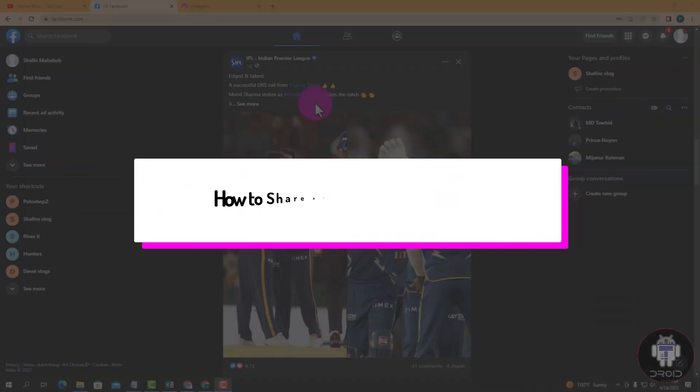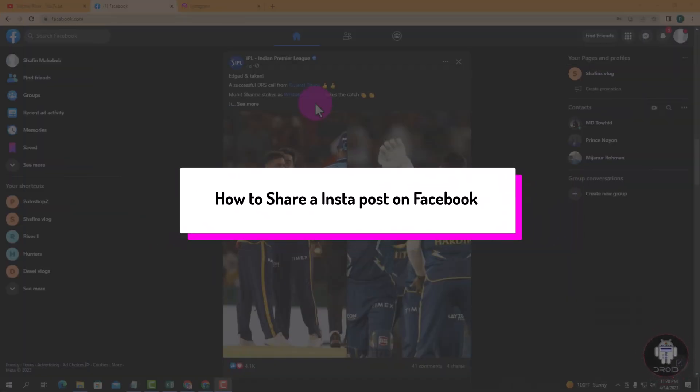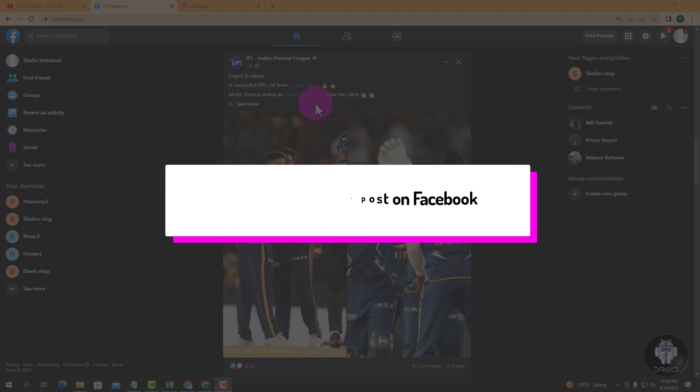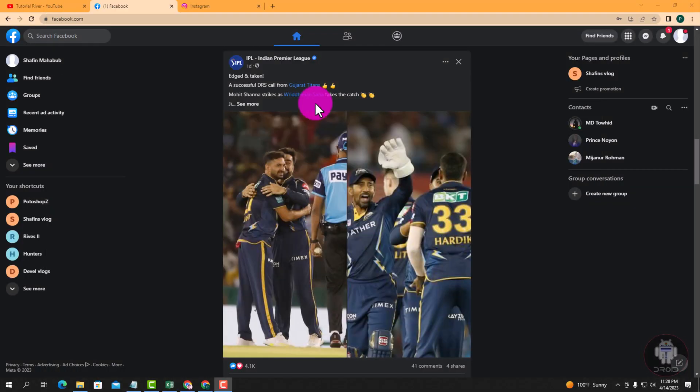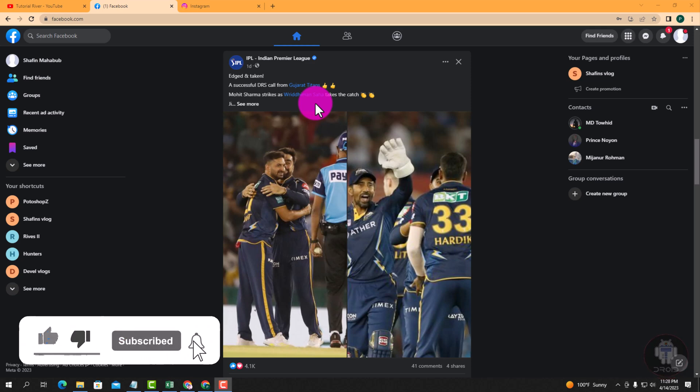Hello viewers, in today's video I'm going to show you how to share an Instagram post to Facebook. First of all, open your Chrome browser and login to your Facebook account and login to your Instagram account. Look, this is my Facebook account and this is my Instagram account.